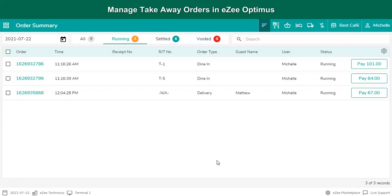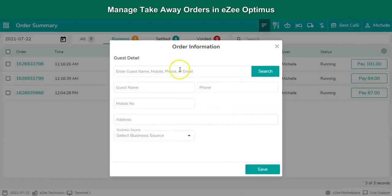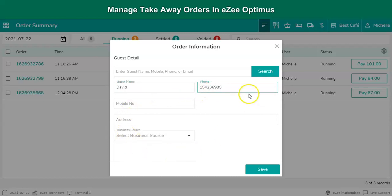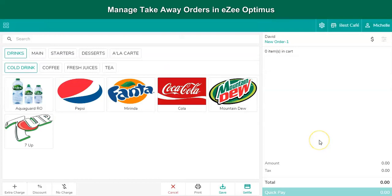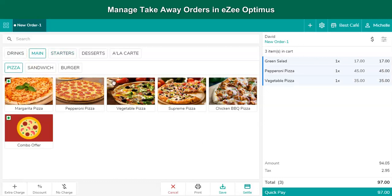Once the user is logged into EasyOptimus, he or she can see the Takeaway order type from the navigation button. Upon clicking on Takeaway, the user will be asked to capture order information, which includes guest name, phone number, and other details. By clicking the Save button, the user is redirected to the order window where the list of menu items are available to select and process the order.